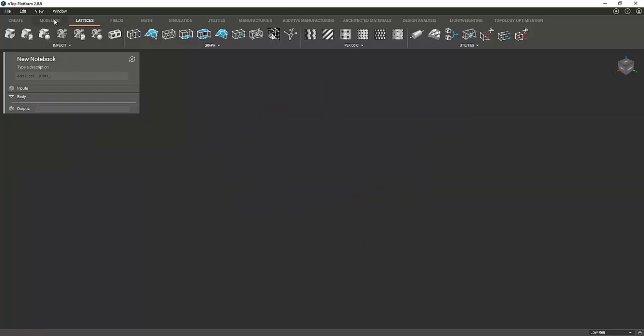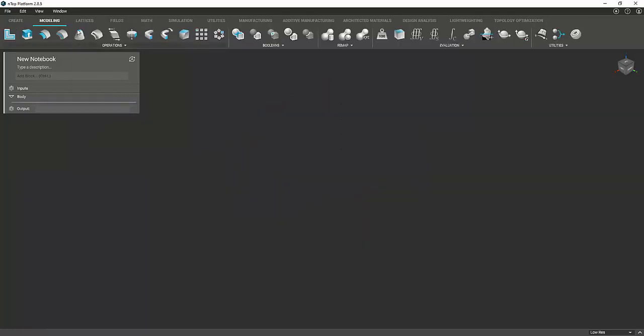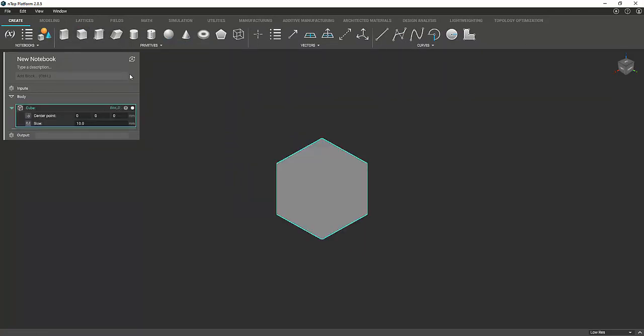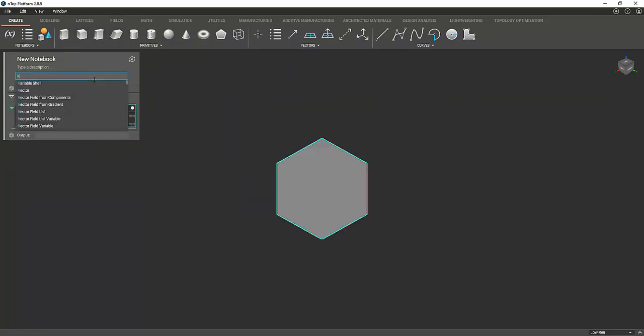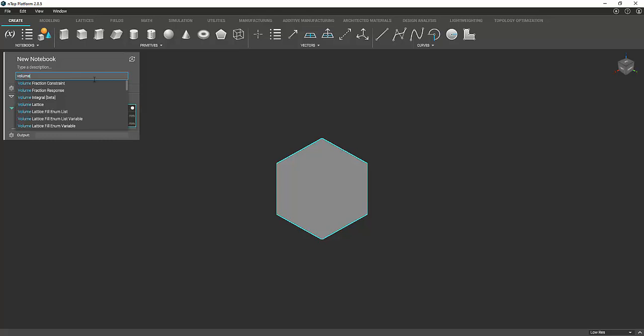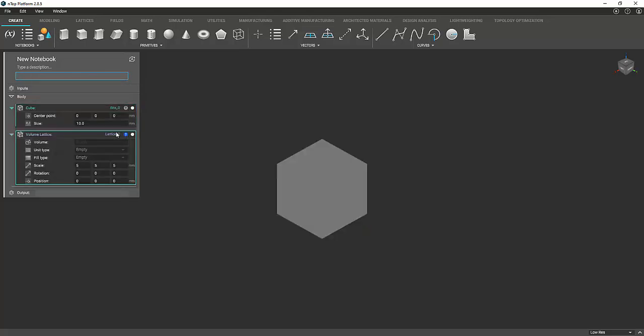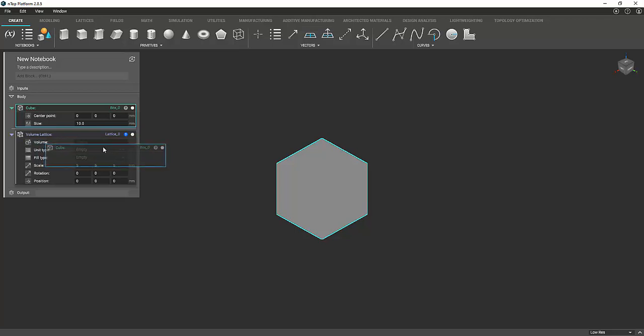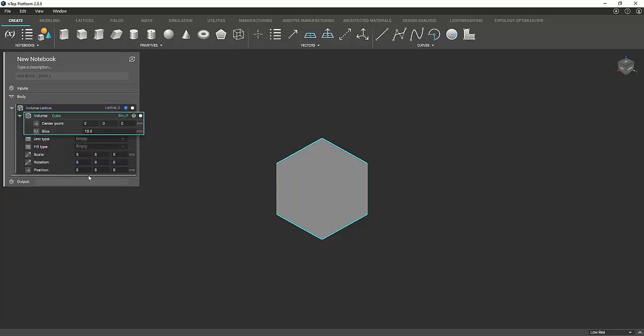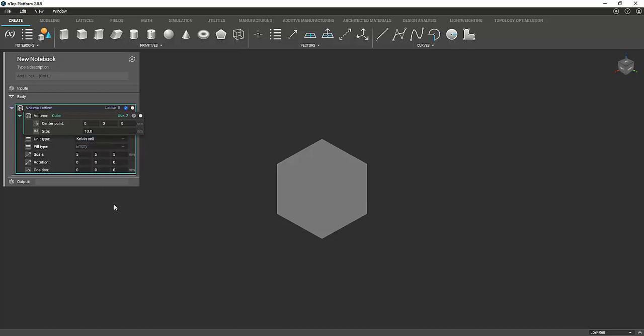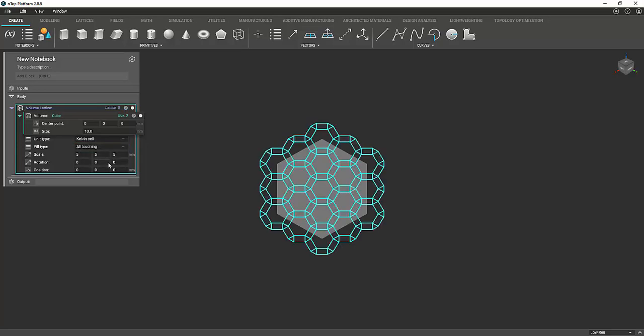First we'll need a cube, and then we're going to make a volume lattice. You can drag and drop the cube into the volume slot here. The unit type, you can just select whatever you want to start out with. We'll go ahead and do Kelvin cell. And the fill type needs to be all touching. It's a very important step.